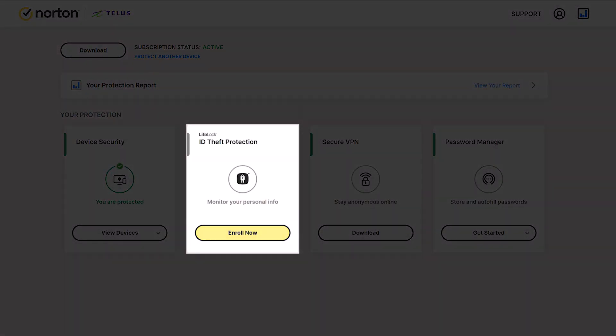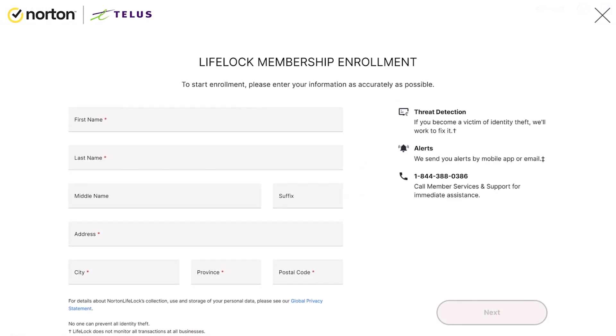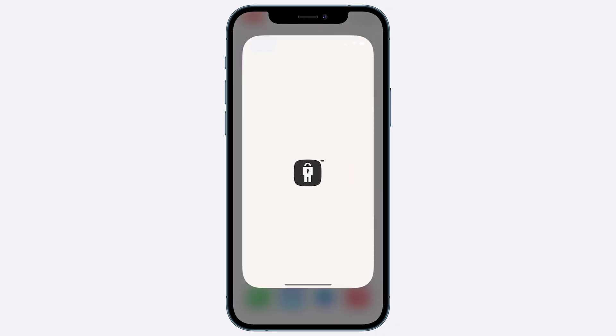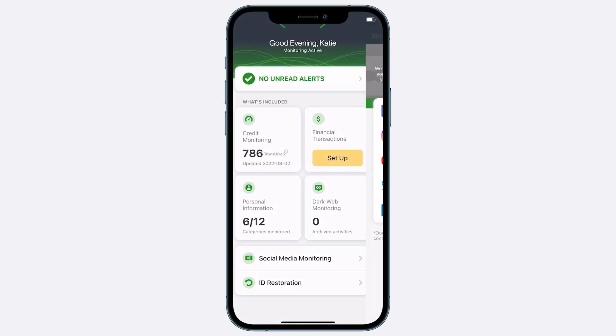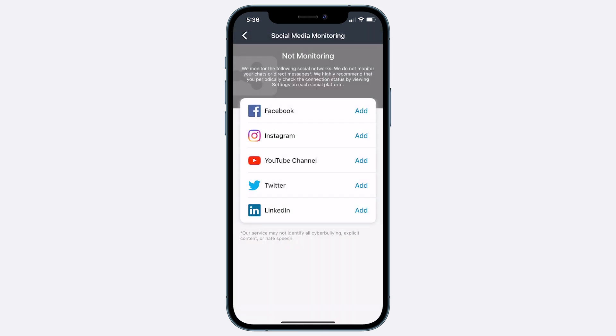Complete the Norton Identity membership enrollment if you have a standard, complete, or ultimate plan. Answer the personal questions to help verify your identity and enable identity and credit monitoring. Complete and ultimate plans can also add social media monitoring, which notifies you if suspicious activity is found — such as changes to your settings or risky links. To activate this feature, open your Norton Identity app, then go to monitored info and scroll to social media accounts. Each social media account that you want monitored must be added separately.